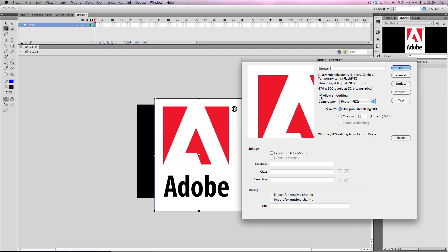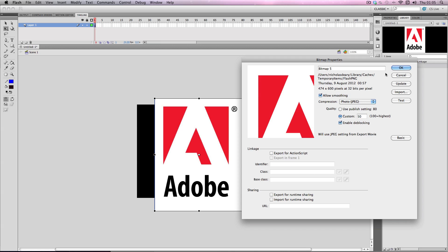Also, you can change a lot of different settings here as well if you want. You can change compression type if you want. This just sets the quality at default publishing settings, which is currently 80 - I haven't changed it yet. And if you want, you can limit the quality individually like this as well.